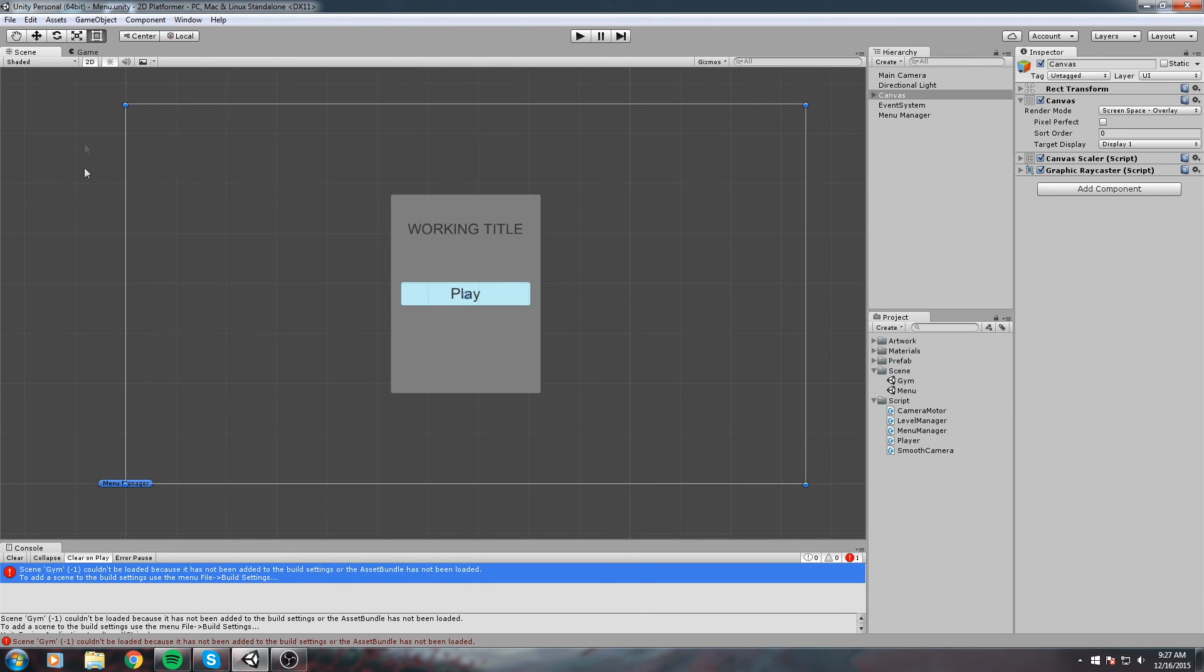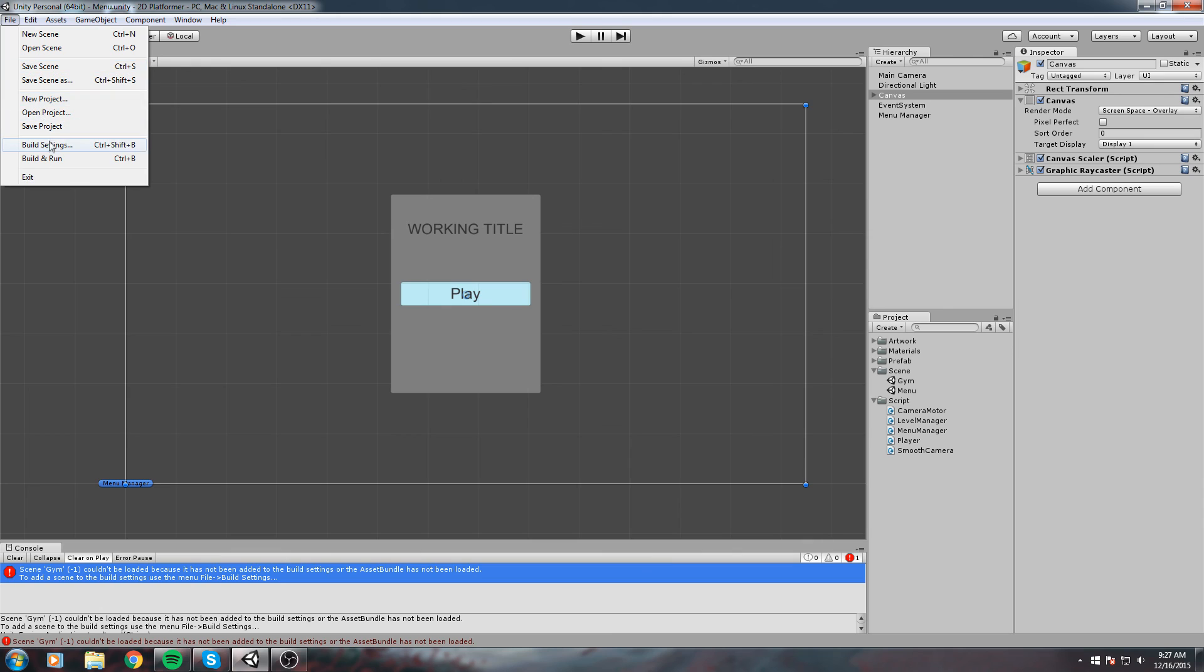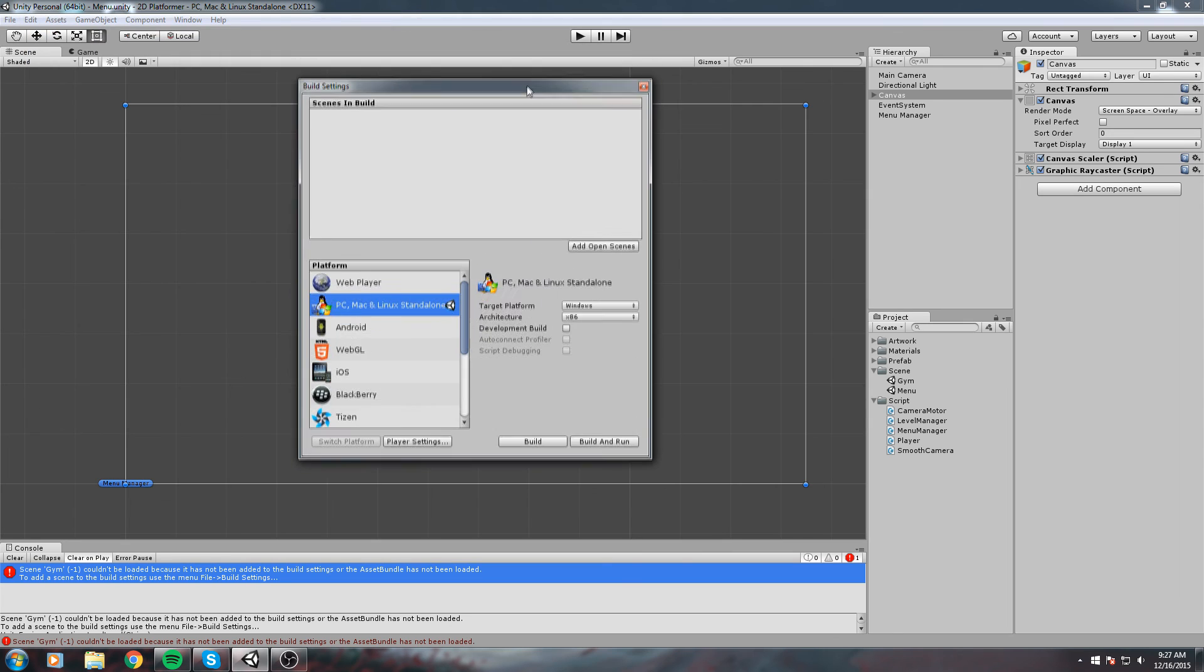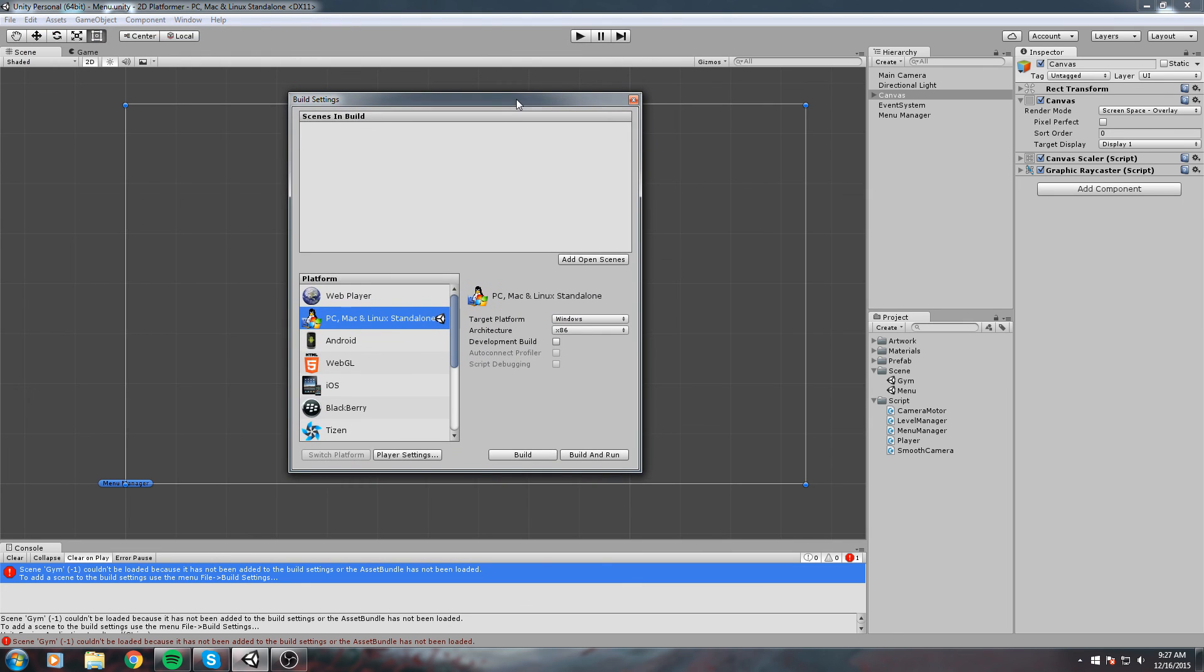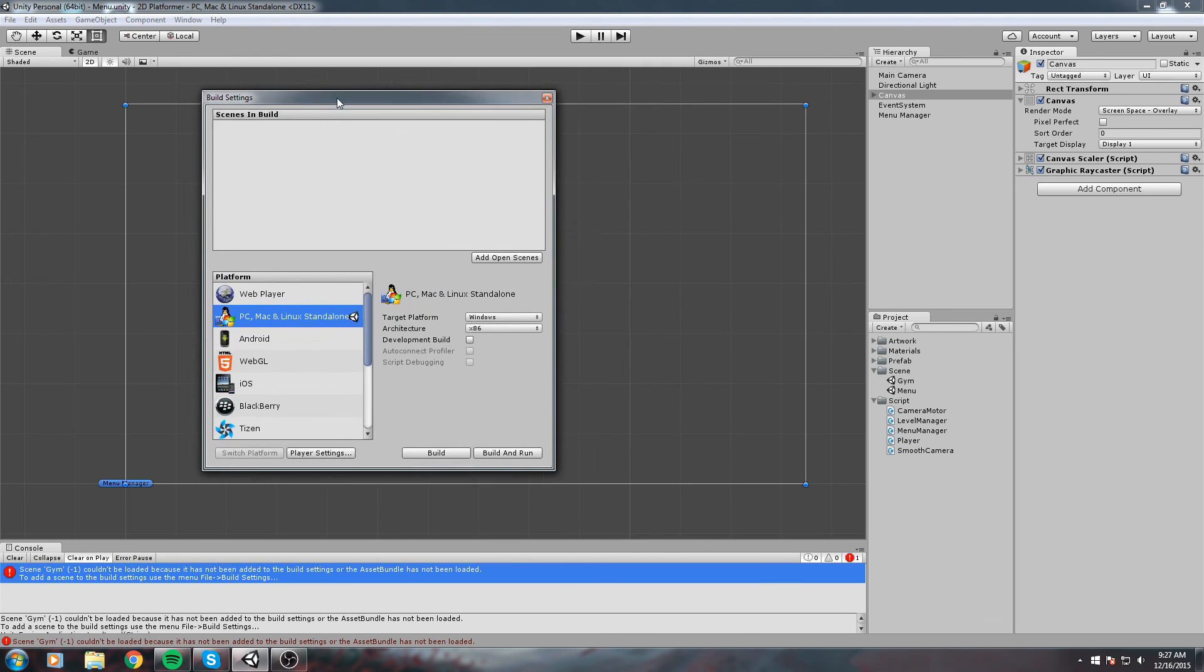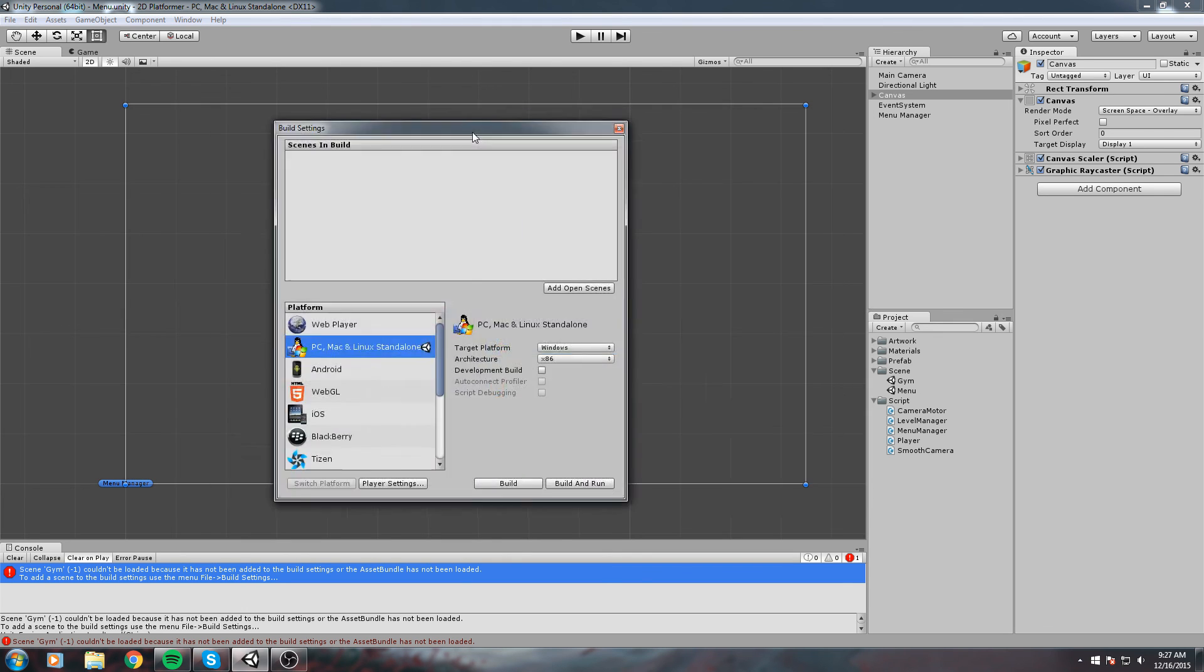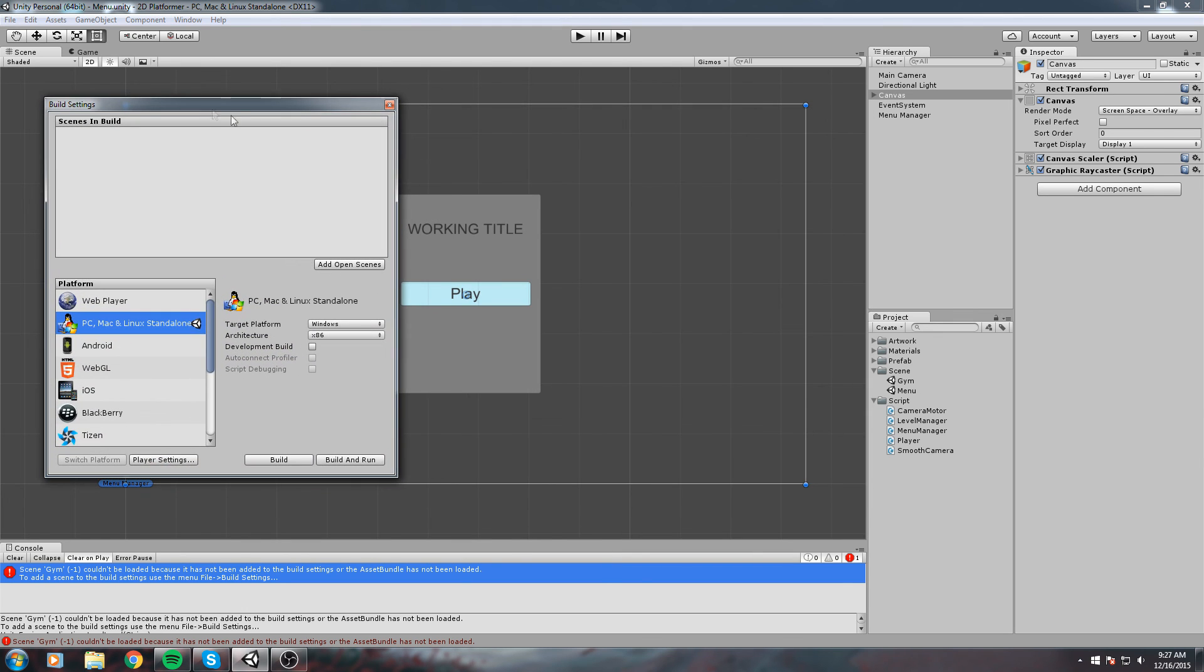In order to add scenes to the build settings, go up here to File, Build Settings or Control+Shift+B. These are the scenes that you are building right now. I'm not adding any single scene as of right now, but I will start to put my menu scene in there and also my gym scene. Make sure you're in the correct scene. Right now we're in the menu scene. We're going to do Add Open Scene.